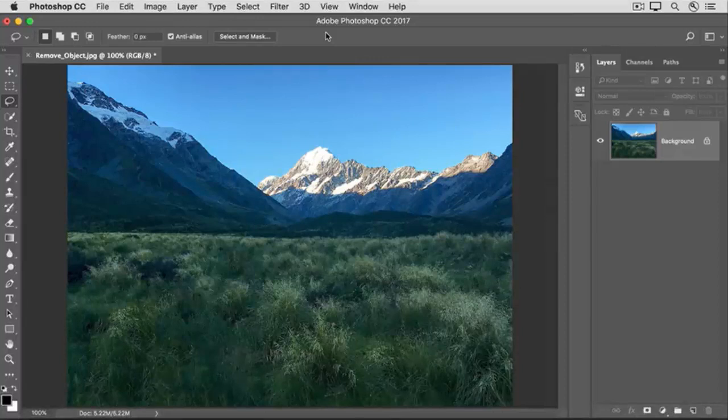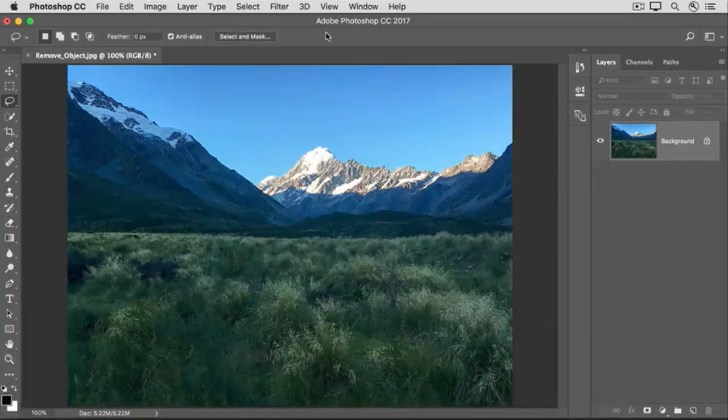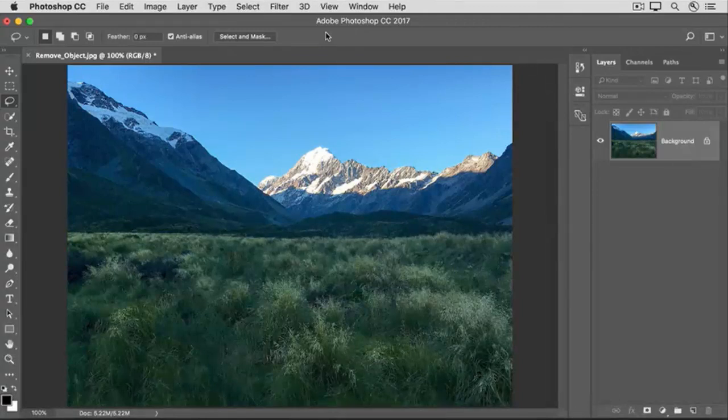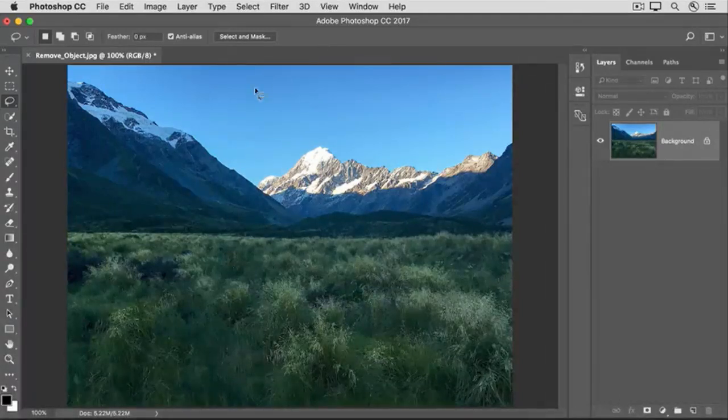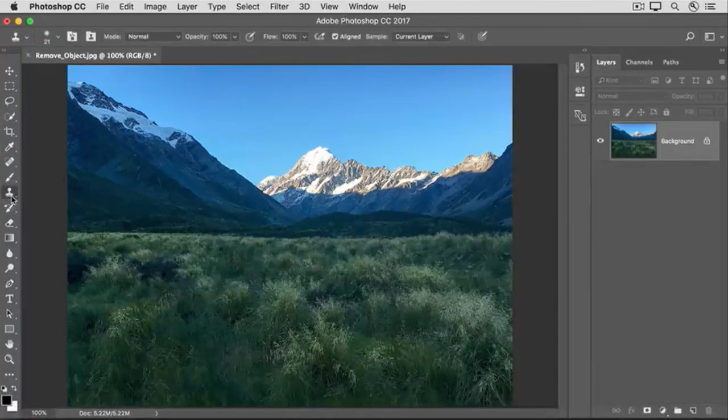Now, here's a bonus tip. If you see any blurry areas where the walkway was, you can try using the Clone Stamp tool to cover that area. To do that, go over to the Tools panel and select the Clone Stamp tool